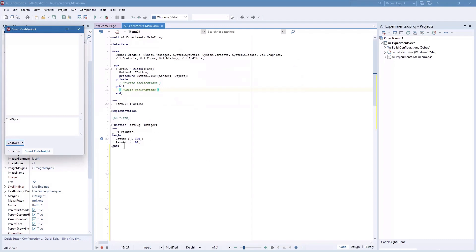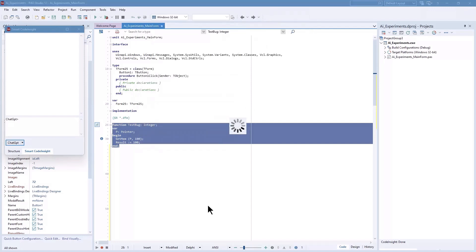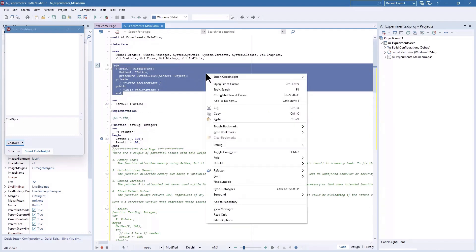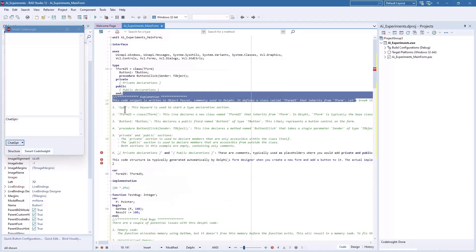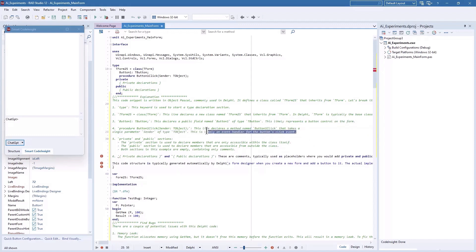Now let's switch to a different engine and see what happens if I select the same function, go to the Smart Code Insight options, and ask to find bugs in the code. The results are similar, not too surprisingly, although the code is slightly different. Let me try another option — explain code. I found that quite nice; it would probably be good for a beginner to understand what a function or button does. It tells me the type starts a type declaration, T Form is a class named T Form which inherits from T Form, Button is a public field likely representing a button control on the form, and ButtonClick is a method with a parameter and is likely an event handler for the button's click event — which is actually correct.